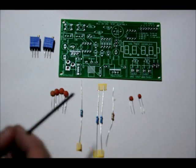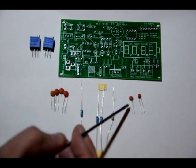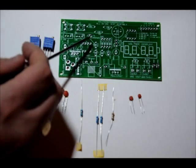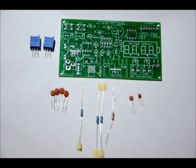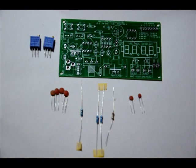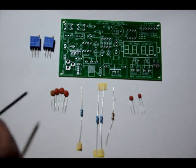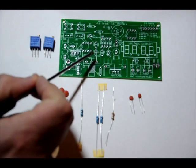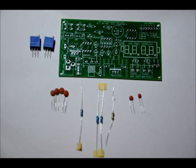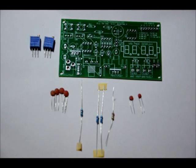Now, the 10 nF capacitor is labeled 103 and that goes in the C11 slot, labeled 10N for 10 nF. Now, the smallest capacitor is labeled 102 and that's 1 nF and that goes in the C7 slot right here. It's labeled 1N for 1 nano.